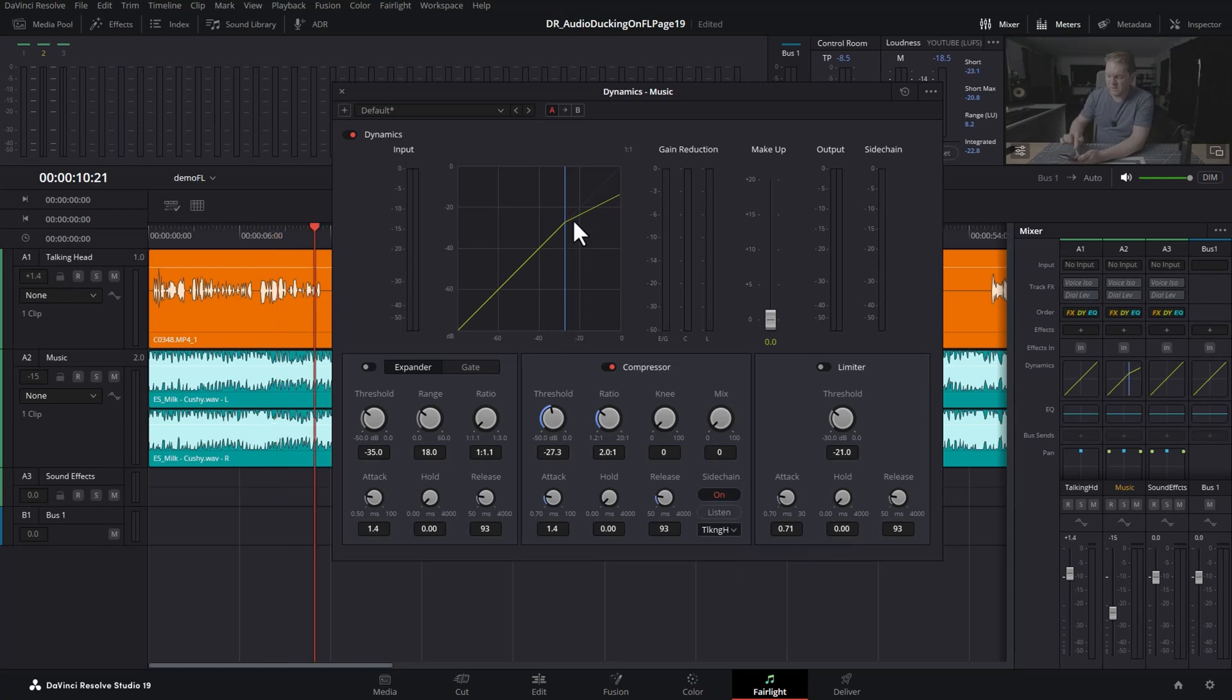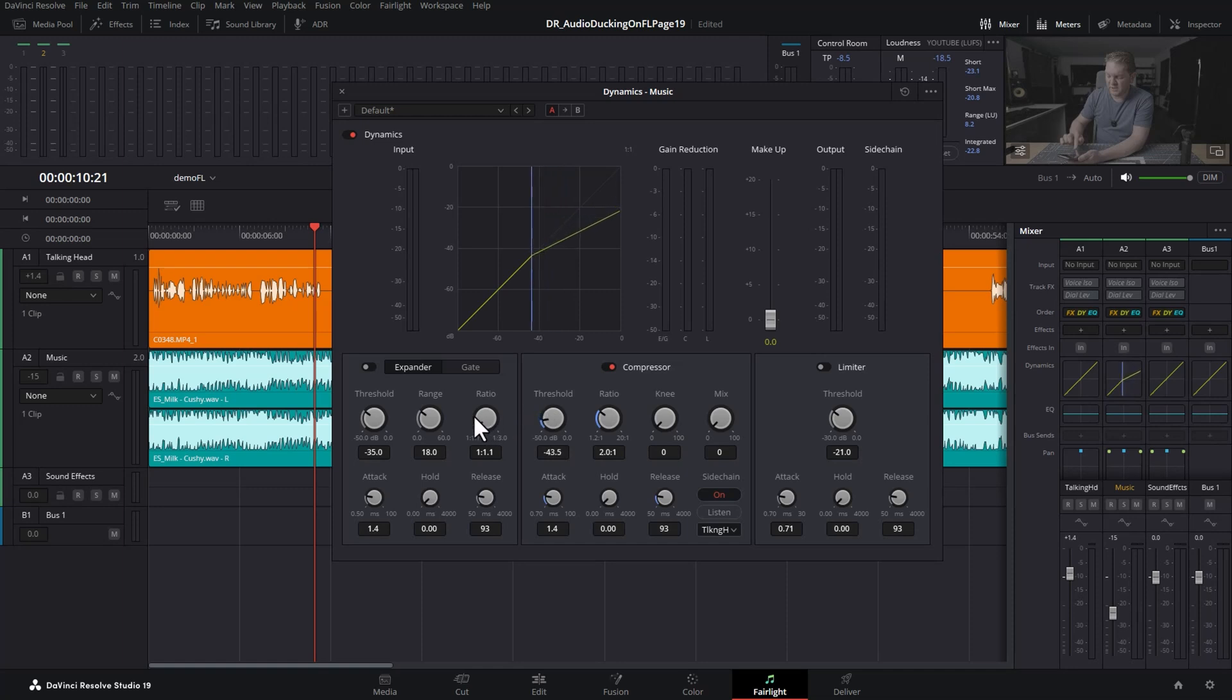Now what we want to do is set the threshold to activate this compressor for the level of volume of the talking. I'm just going to play this back and modify the threshold.